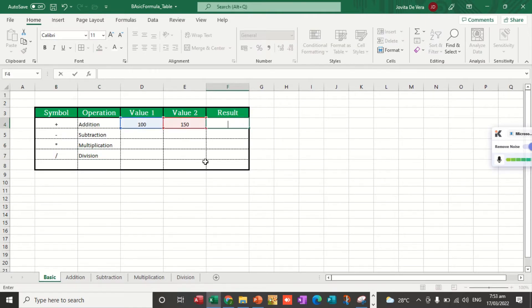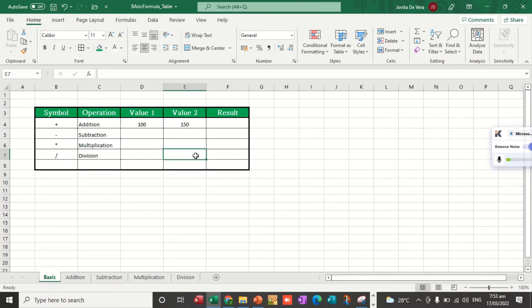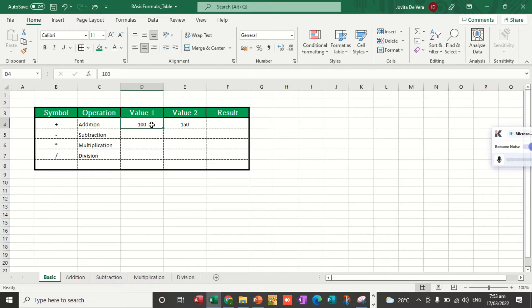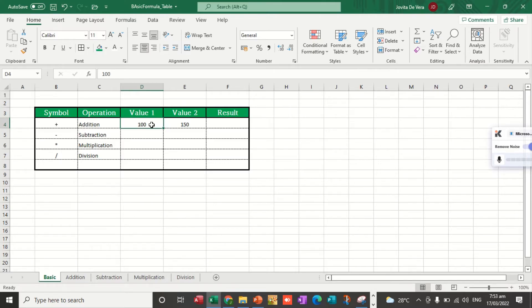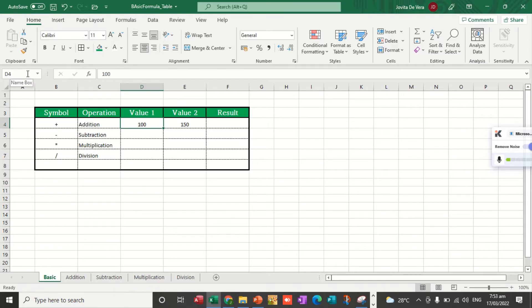It is very relevant that you know what is cell reference. Cell reference refers to the name of a particular cell. Right now, the active cell reference is D4. We can see the cell reference here on the name box.